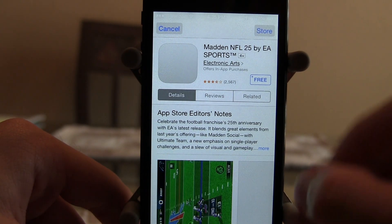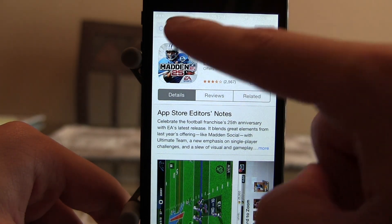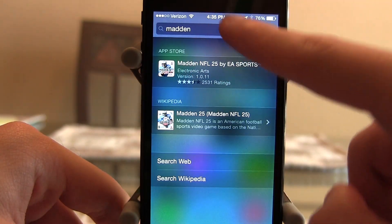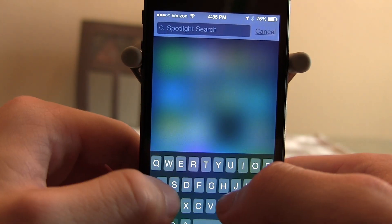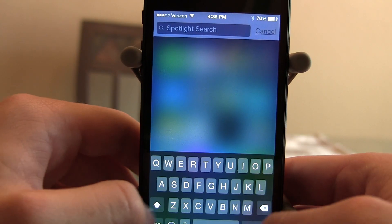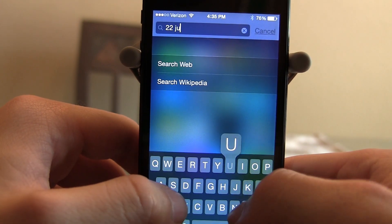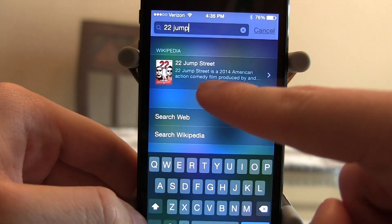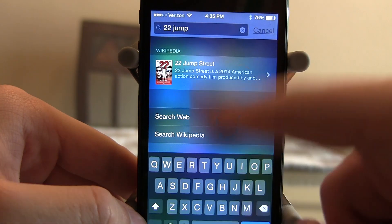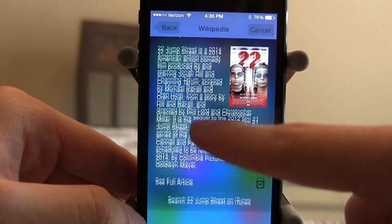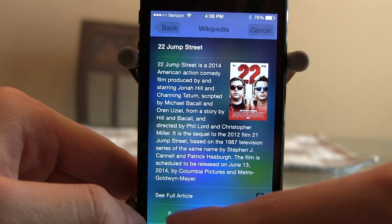It will take you to the App Store where you can download it straight from there. You can also search for movies and all kinds of things — for example, searching 22 Jump Street pulls up a Wikipedia result before you even finish typing. It opens the Wikipedia page inline right in the Spotlight view.